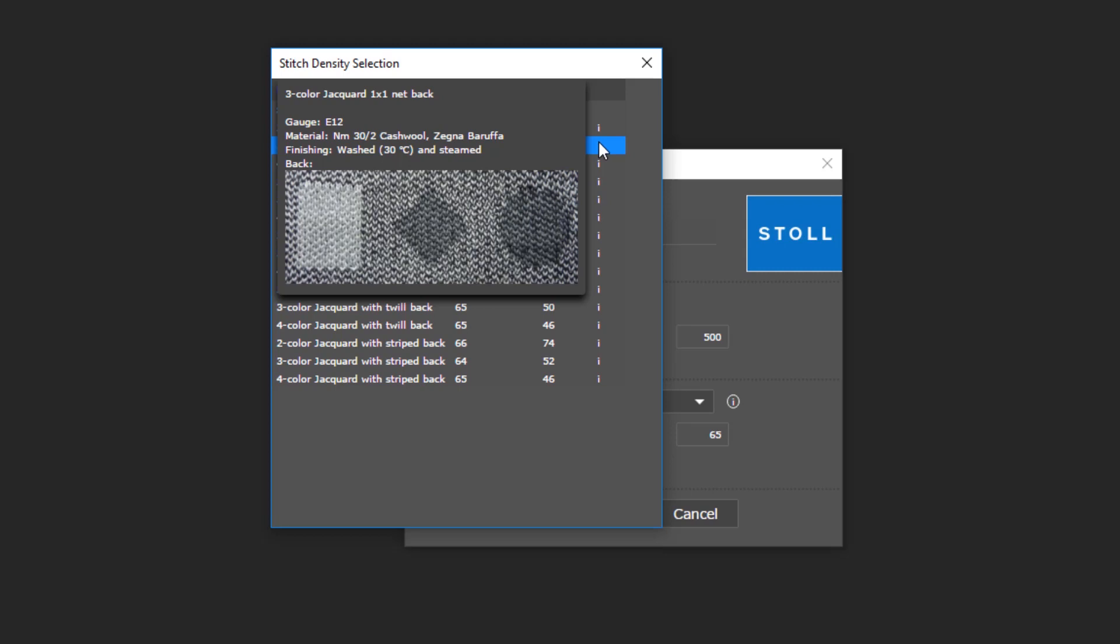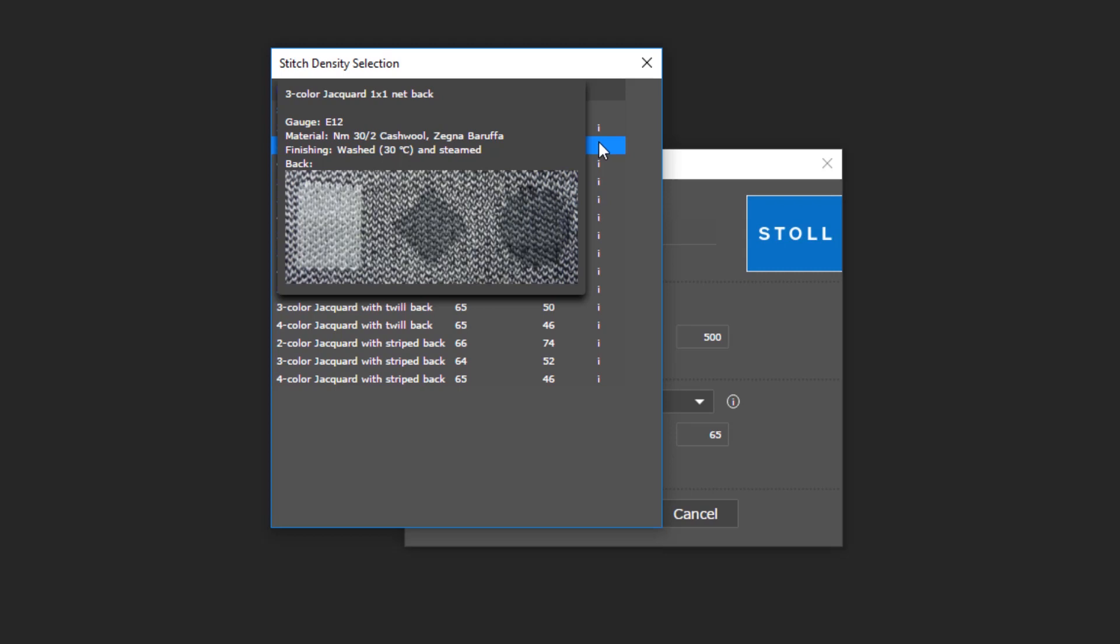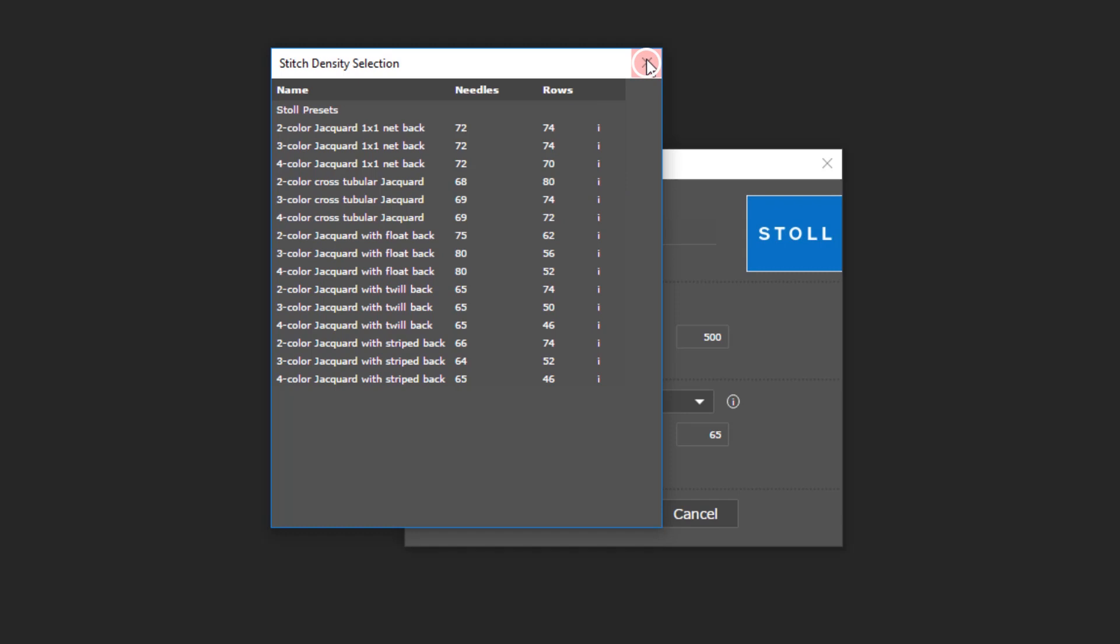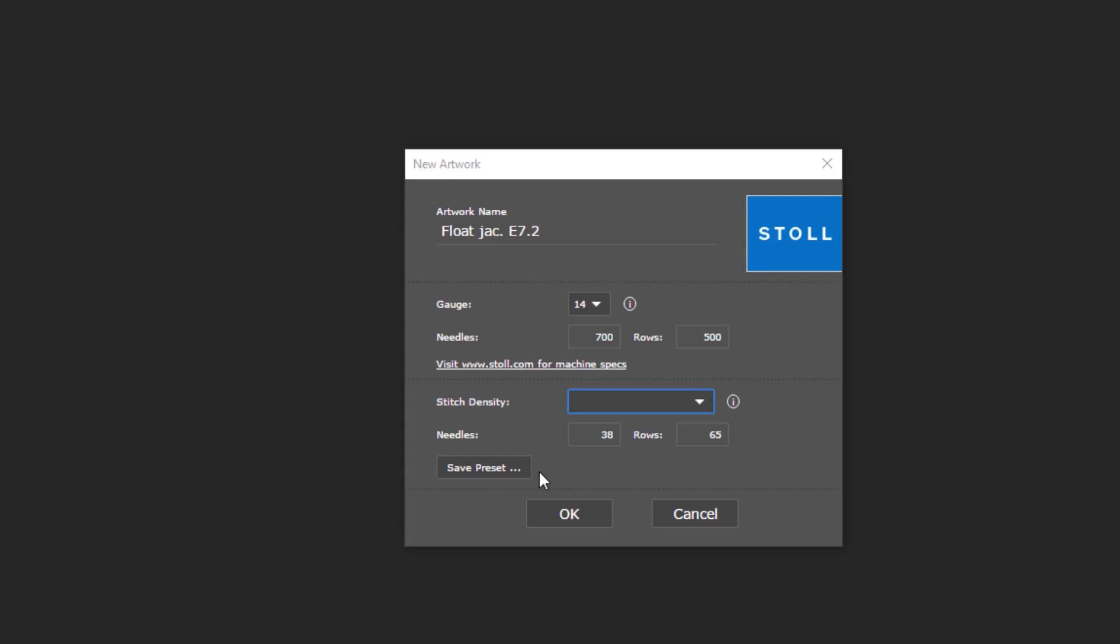If you click on the eye symbol, more information on the knit technique will appear. If you often use the same materials, gauges and finishing methods, you can create your own presets.